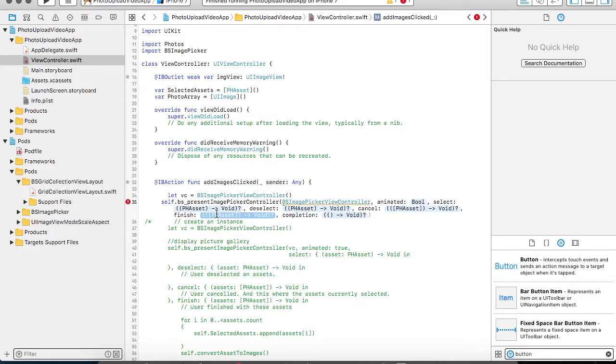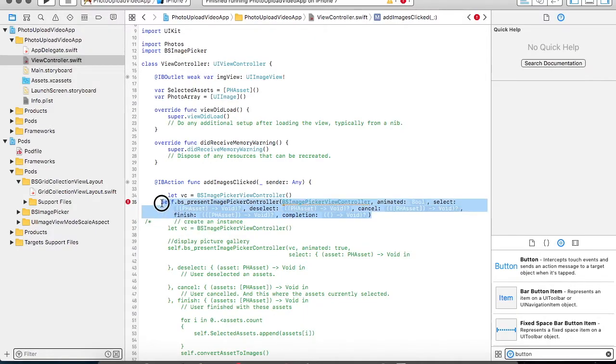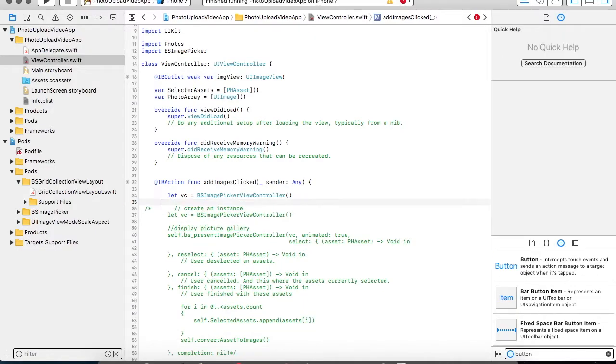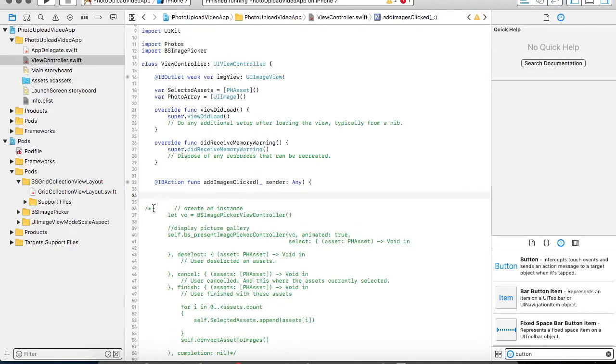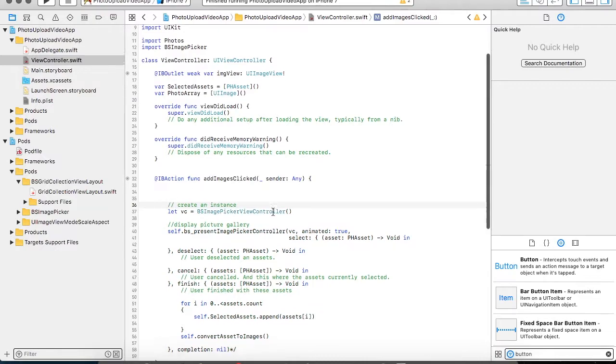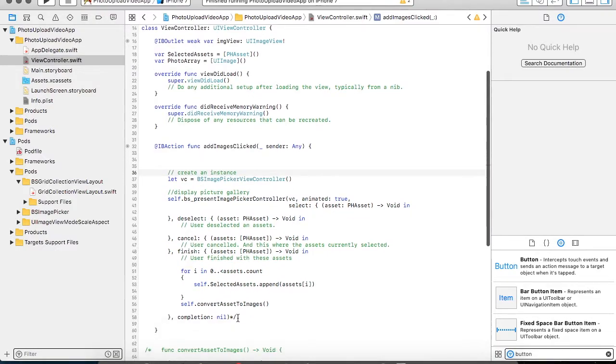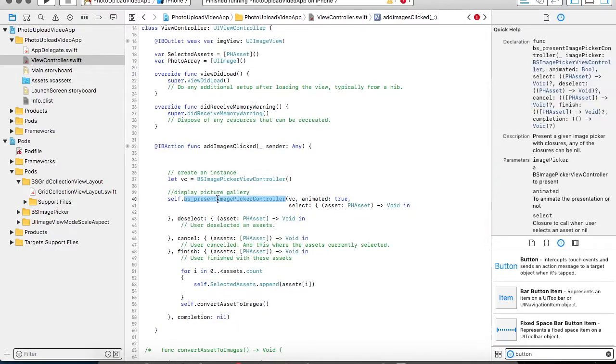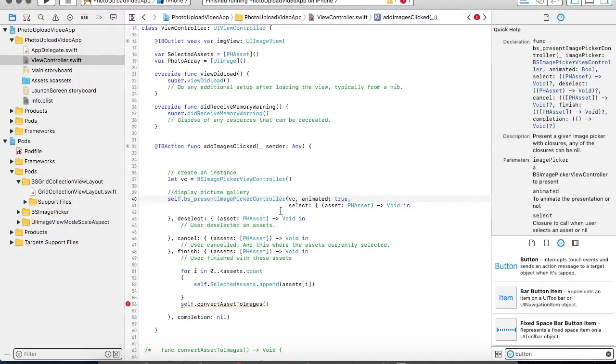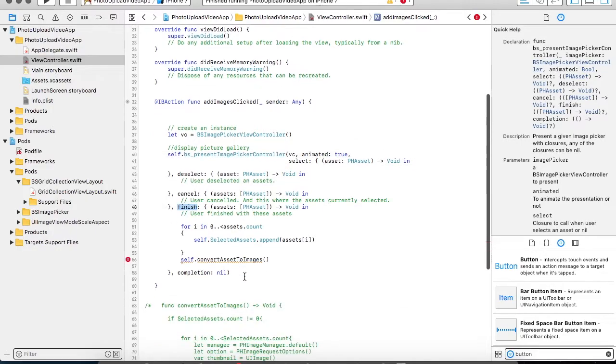So to save time, I have already added this information. I am just uncommenting those things. So this is my code. I am calling the presentImagePickerController. In this present image controller, I am not doing anything for select, deselect or cancel. But in the finish operation, what I am doing is,